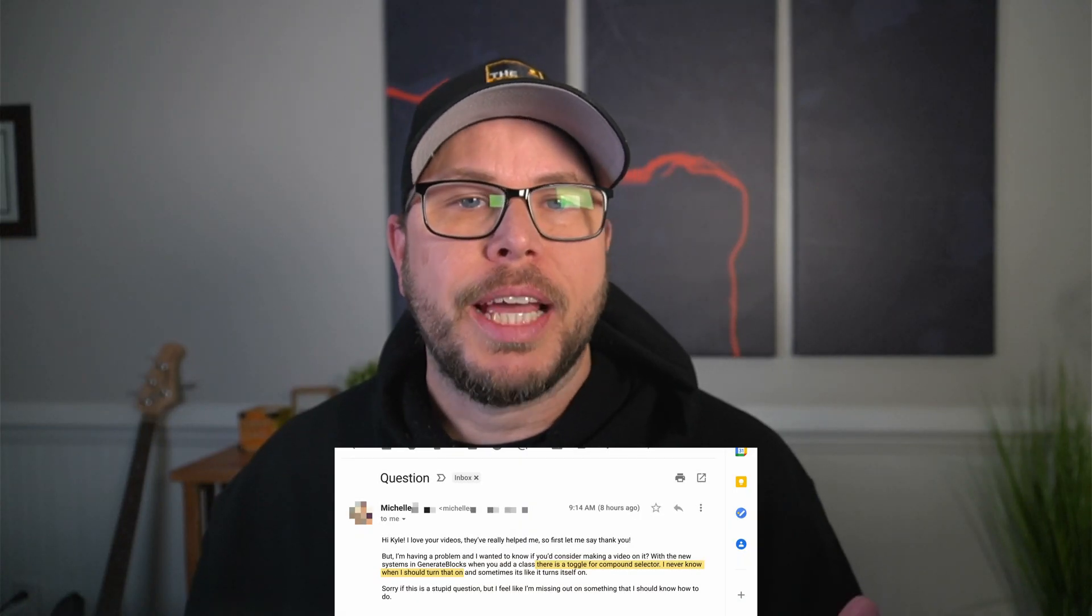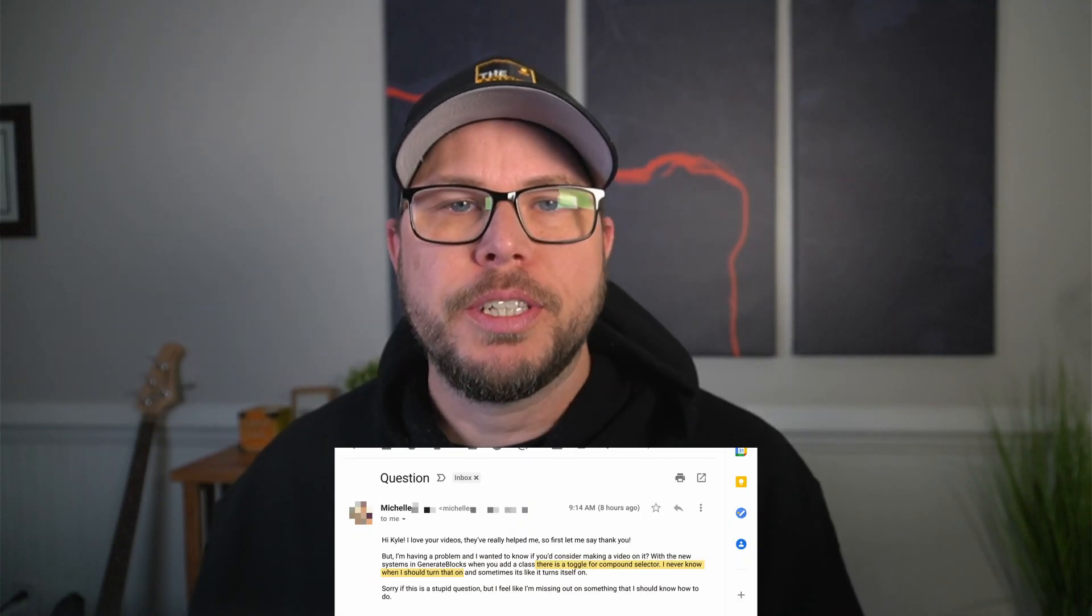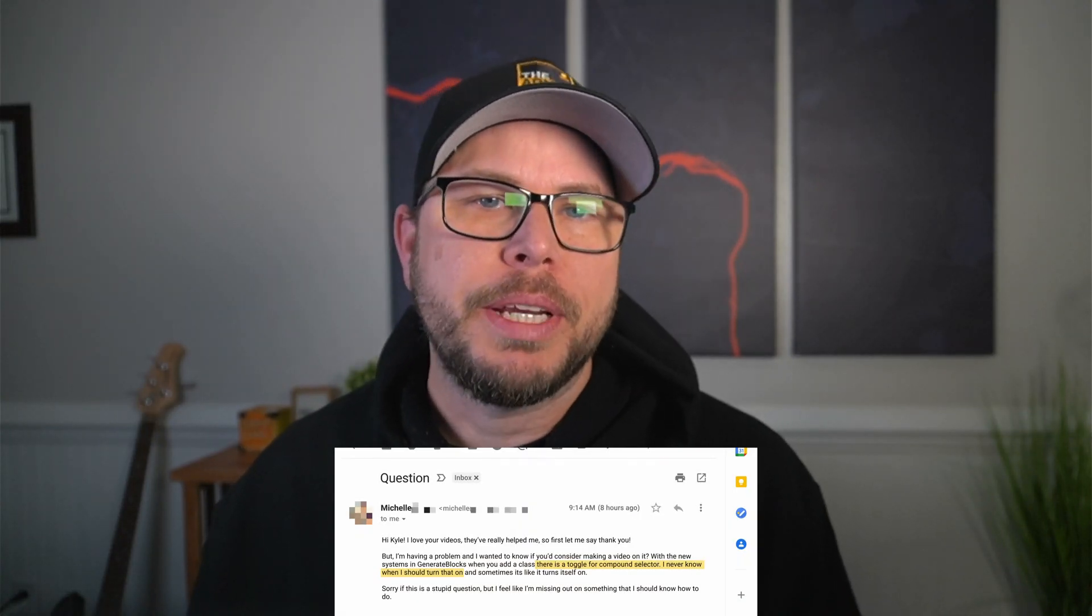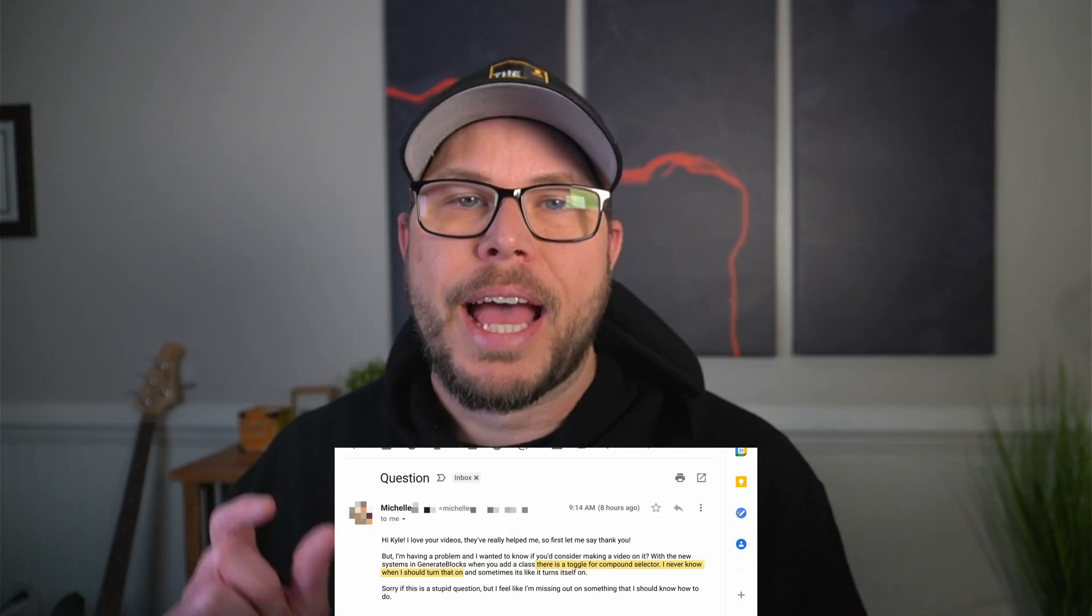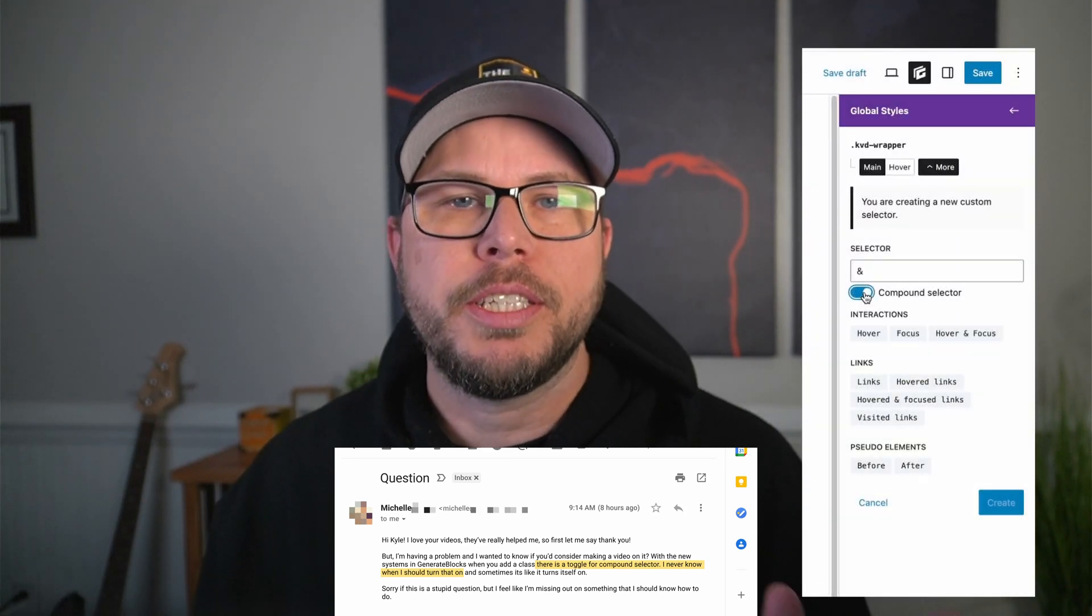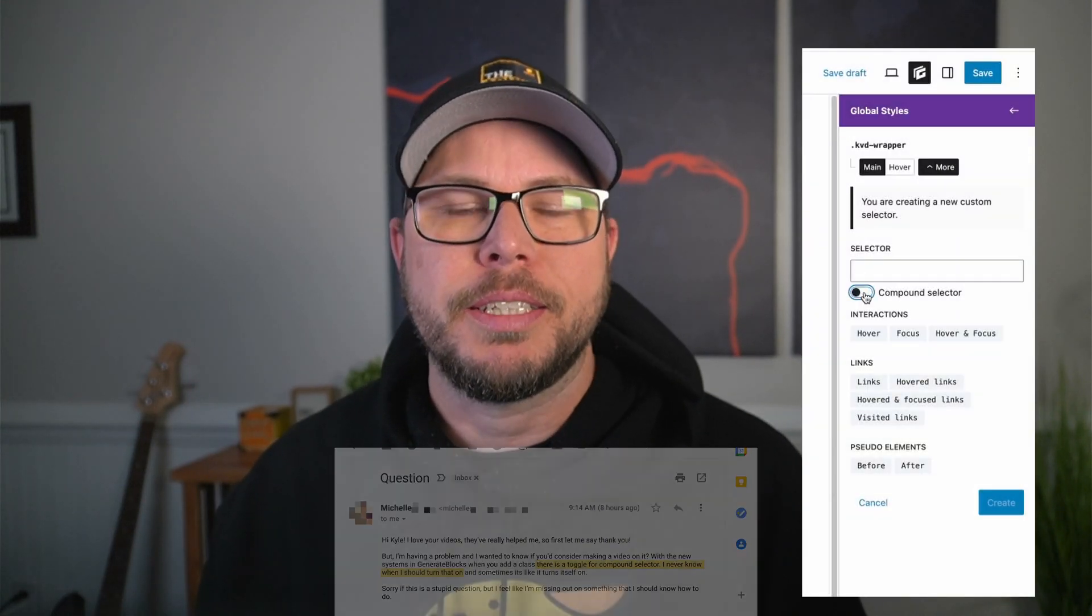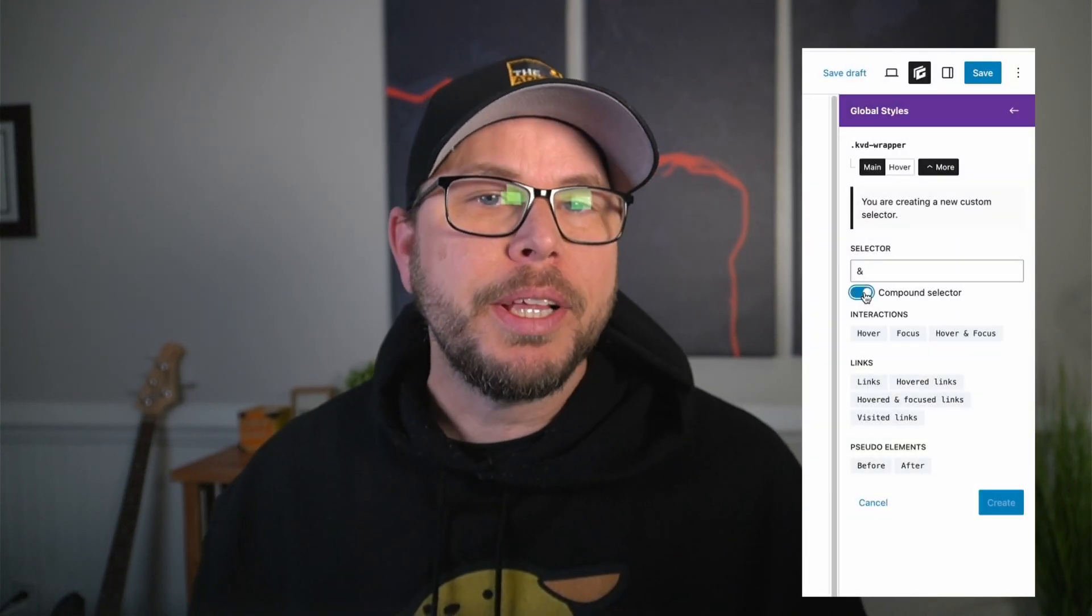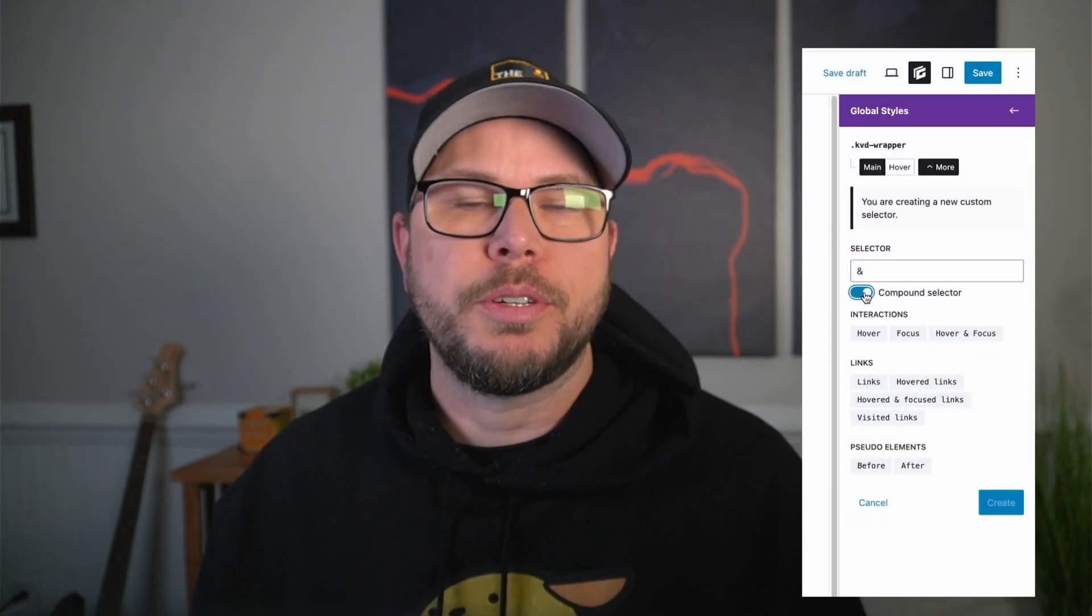I got an email from somebody who's a Generate Blocks user and a viewer of this channel, but they're having a little bit of confusion over that compound selector toggle that's part of the Generate Blocks system. I realize if you're not used to writing CSS, this toggle might not make a whole lot of sense, so I thought I'd make a quick video on why you might want to use this toggle in some cases and in other cases you don't.